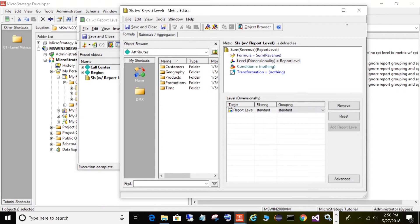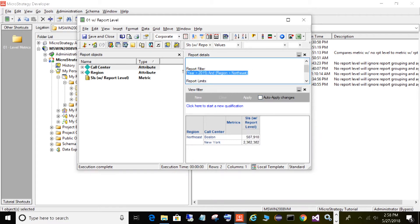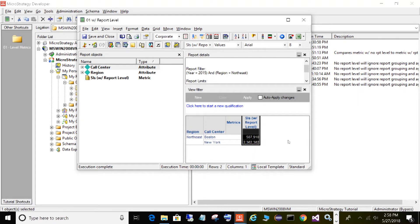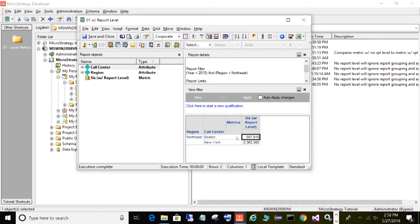Let's take a look at what that looks like on a report. We have a simple filter for the year equals 2015 and region equals Northeast, and on the report template we have region and call center. This metric dynamically adjusts based on your report — it will filter everything for year 2015, region Northeast, and group by whatever is on the report, in this case call center. So Boston has 507,000 in sales and New York 2.3 million in sales. This will dynamically adjust based on your report.